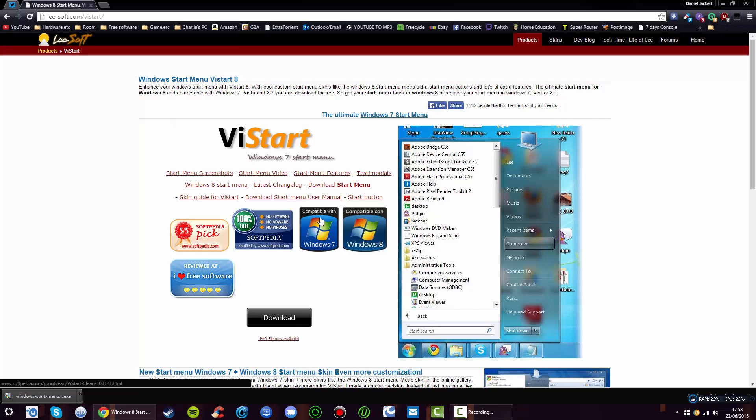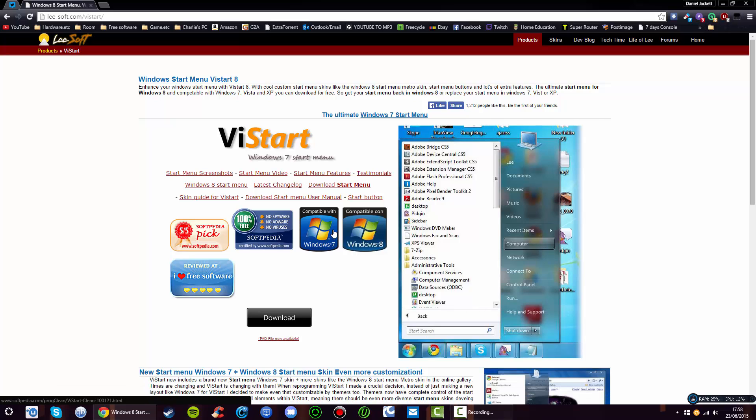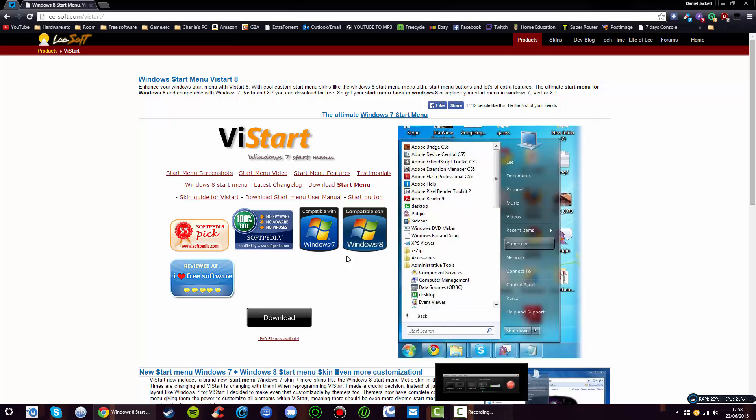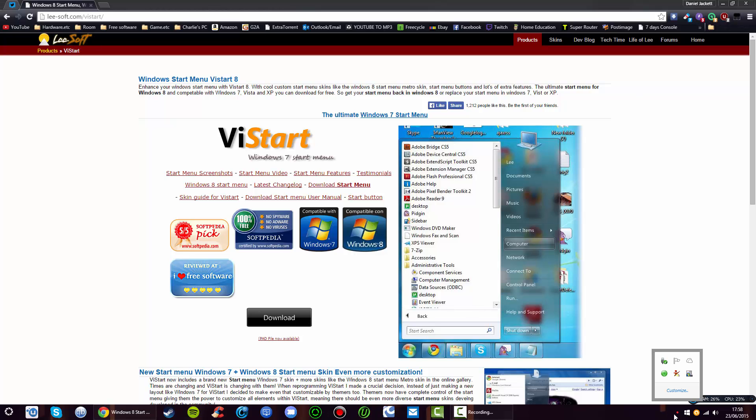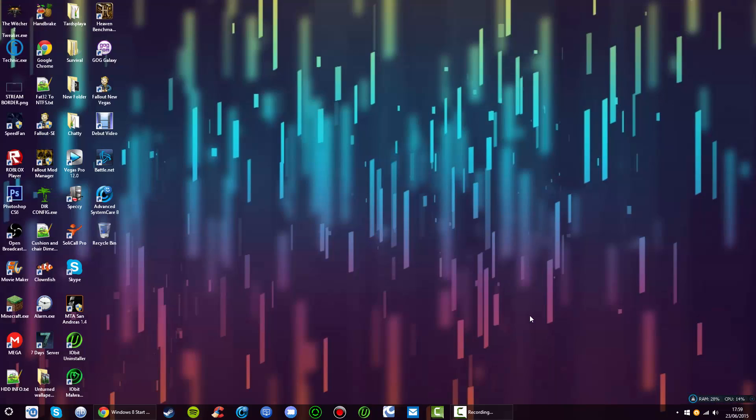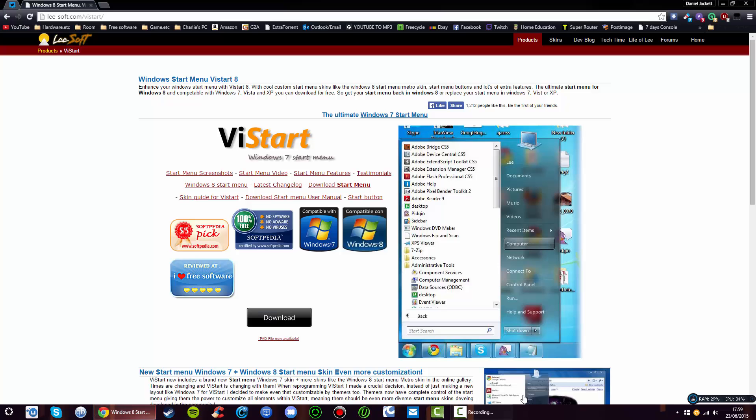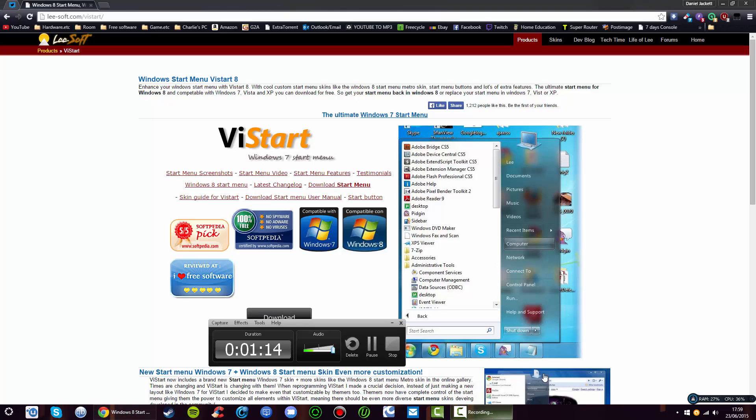This is also compatible with Windows 7, though I'm not sure why you would want it for Windows 7. I'm going to wait until it comes up. It might not be coming up because I've already installed it, so I'm going to be right back and get to the bottom of this.